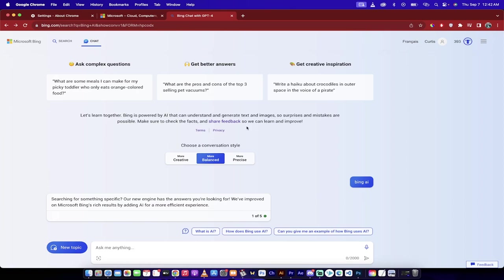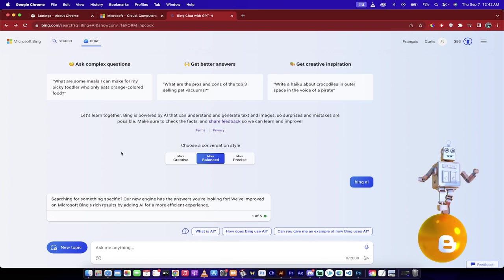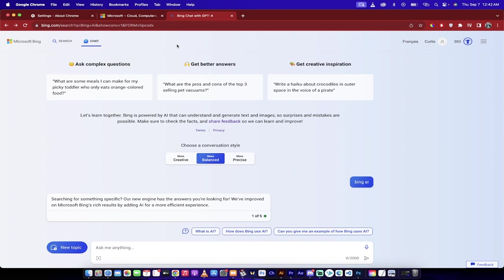Hello everybody, welcome back to another AI video. In this one, you're going to notice that I am on bing.com and I'm using the Bing AI chat. However, I am in Google Chrome. That's right, you can now use the Bing chat in Google Chrome.